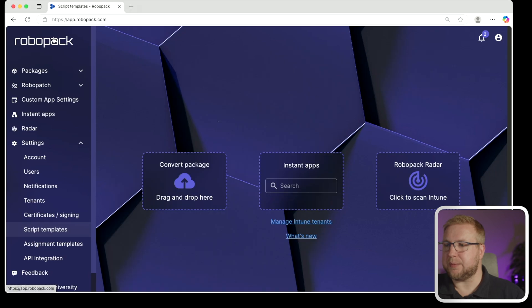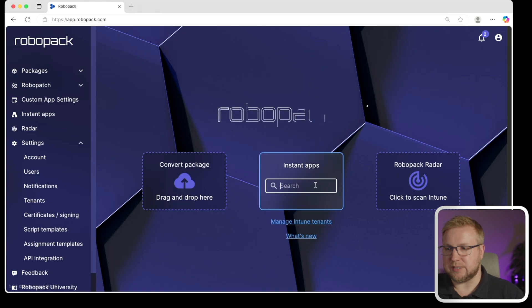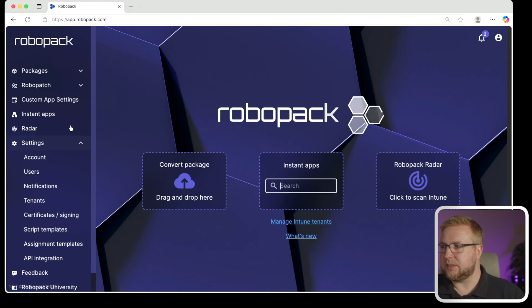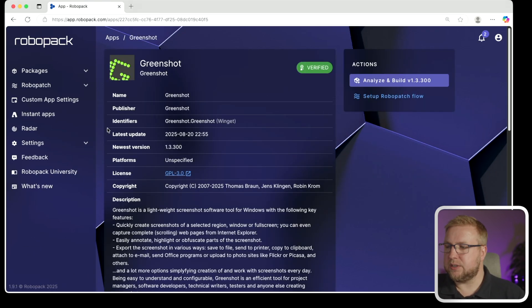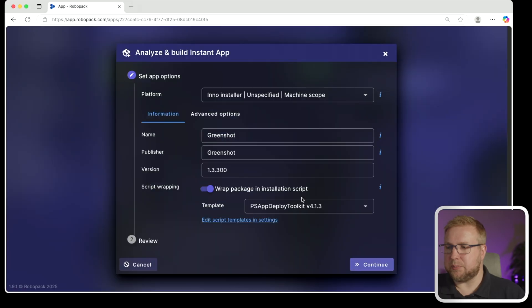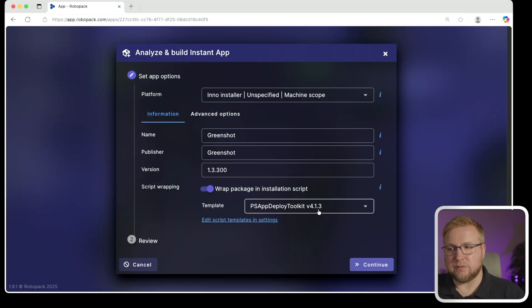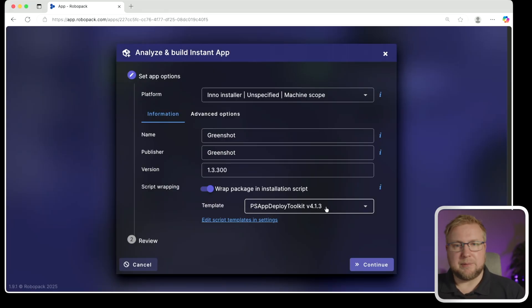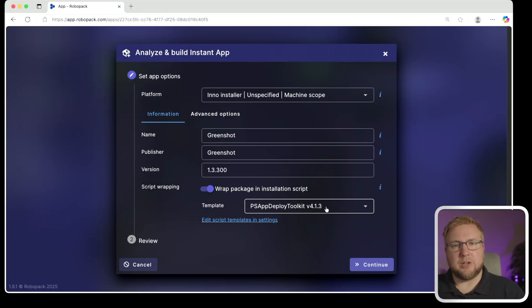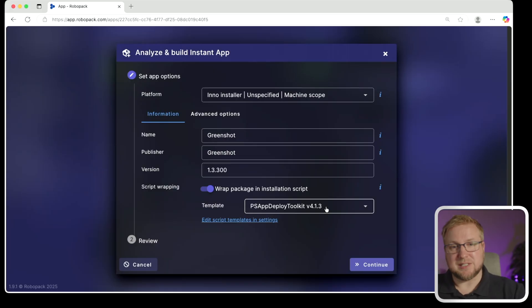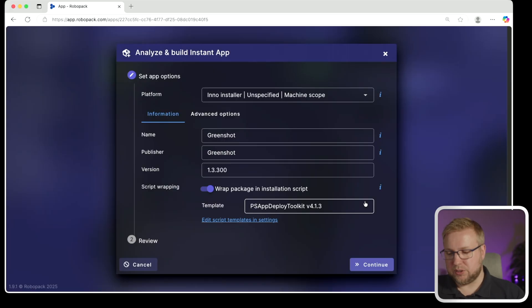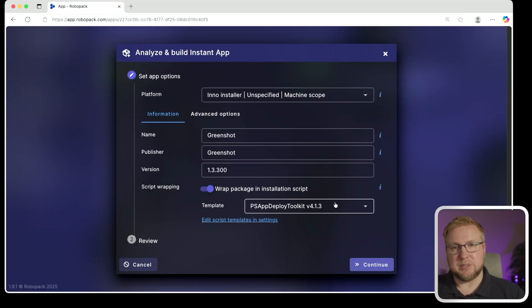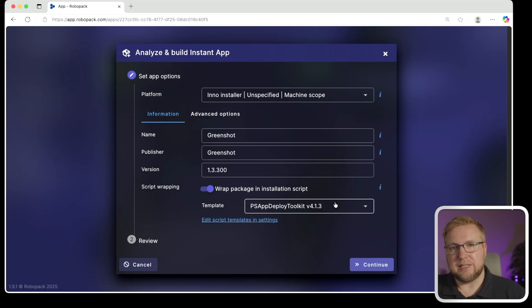So when I start pushing applications, so, for example, if I go into the Instant Apps library and find green shot and analyze and build, it will be analyzing and building with and wrapping it as version 4.1.3. Again, not a lot changed with RoboPack day-to-day. Now when you start using this, you won't have to do things differently to how you did before. But what we do have instead is the fact that it's going to be using that new version of PSADT rather than 3.10.2.